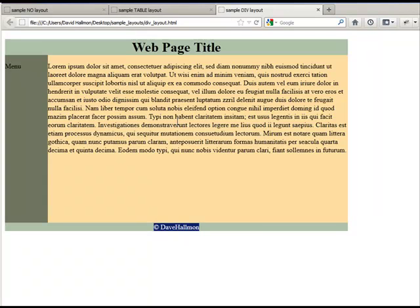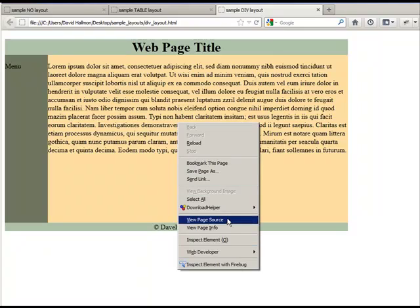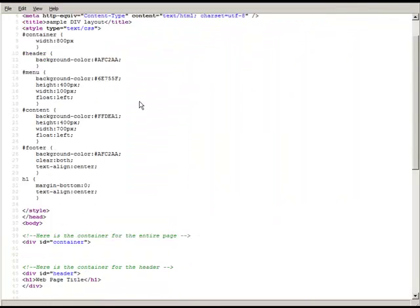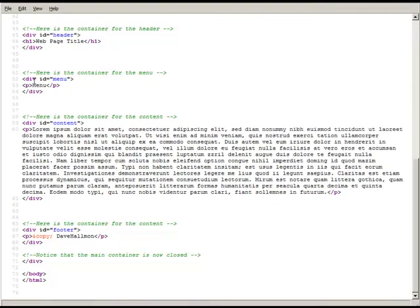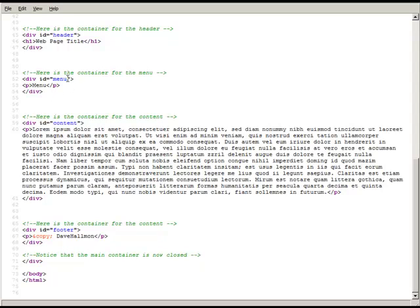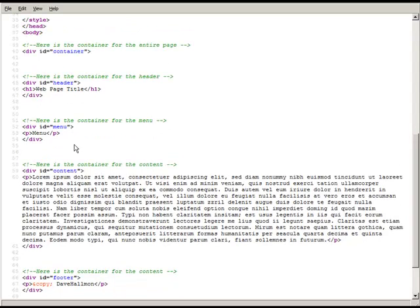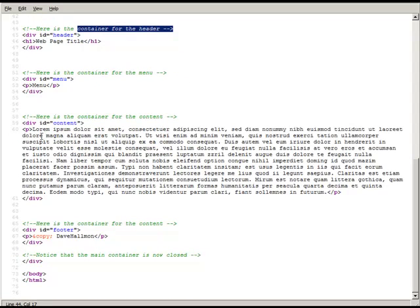Let's view the page source. Notice we have these different divisions set up, and we've given them each an ID — for example, an ID of 'header,' an ID of 'menu,' and an ID of 'content.' I've also commented the code to help you easily see where these sections are. Instead of a table with rows and data, we just have these various divisions.